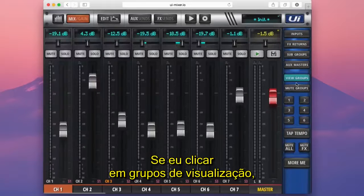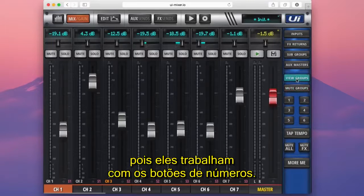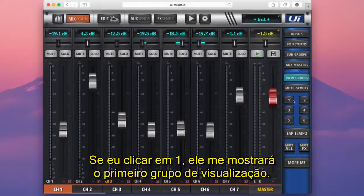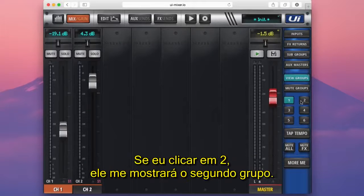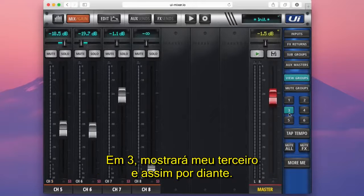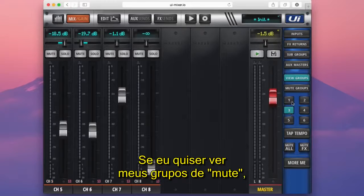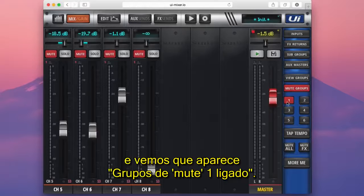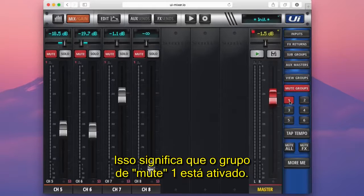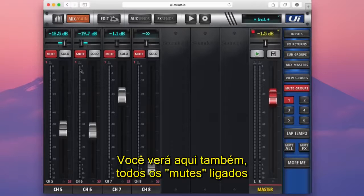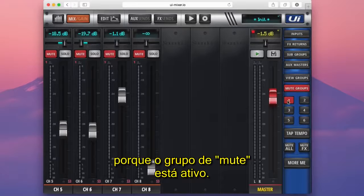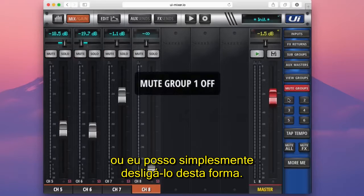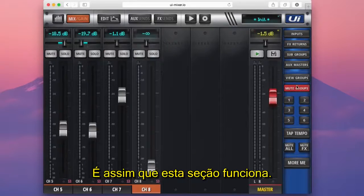Now we're all set up. If I press view groups, nothing happens on its own — because these work in conjunction with the numbered buttons. When the view groups button is lit, you're in view group selection mode. Press 1 and it shows my first view group; press 2 and it shows my second; press 3 for my third, and so on. For mute groups, I press mute groups, then press 1 — mute group 1 activates, the button goes red, and you'll see the assigned channels are now muted. I can unmute an individual channel within the mute group if I want, or just turn off the mute group entirely.